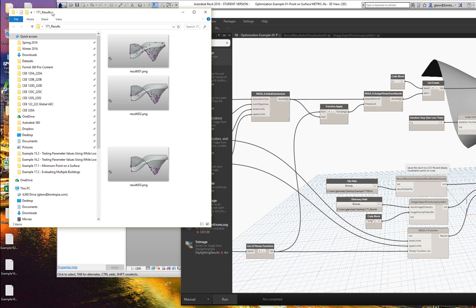It ran three iterations and stopped at four. So you can start to get a little bit of history of what's going on. When we come back from break, we're going to use this very same infrastructure — recording things in terms of data and recording images of every loop — but instead of putting points on the surface, we're going to move building forms around, change a bunch of different buildings at the same time, and try to converge on something.